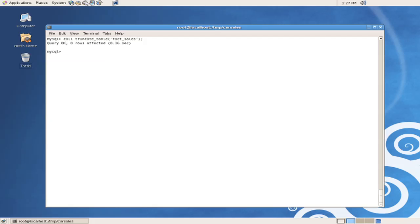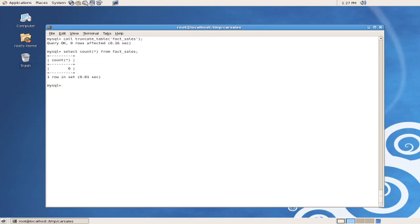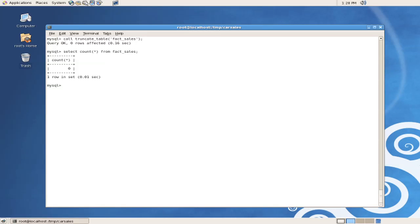And we can confirm that it worked by issuing the select count command against that very table. As we can see, the record count for that table now is zero, so we have effectively truncated the table. This concludes the instructional video for installing the car samples database in InfoBright. Thank you.